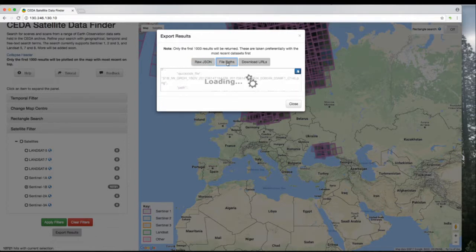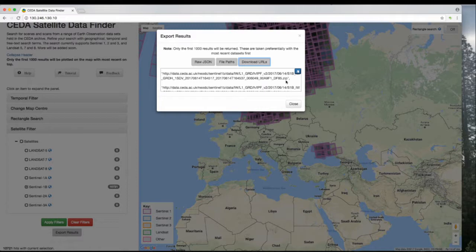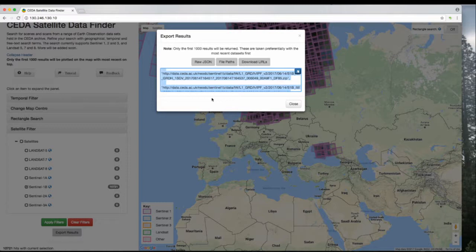You can have file paths, which give you the file path to the data file, or perhaps most usefully, you can get the URLs to that file. Clicking this button here will copy everything inside this box to the clipboard, and you can paste it anywhere else you want.